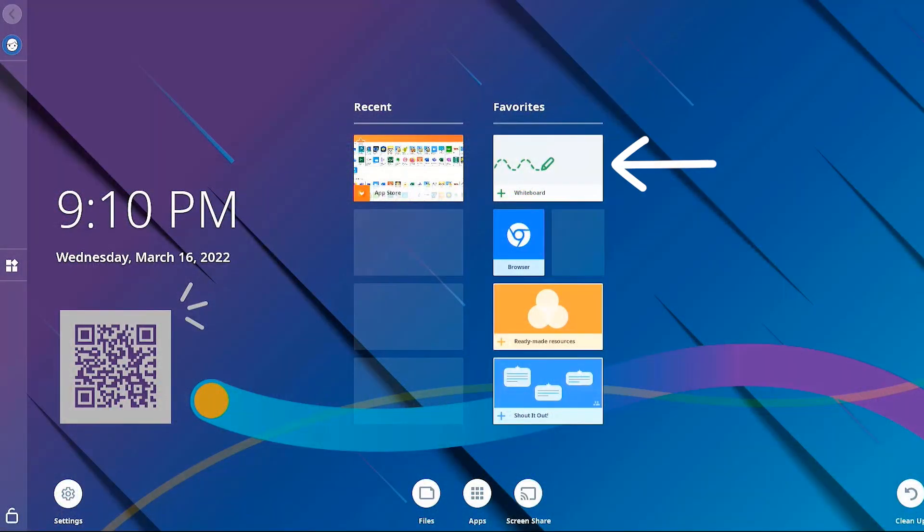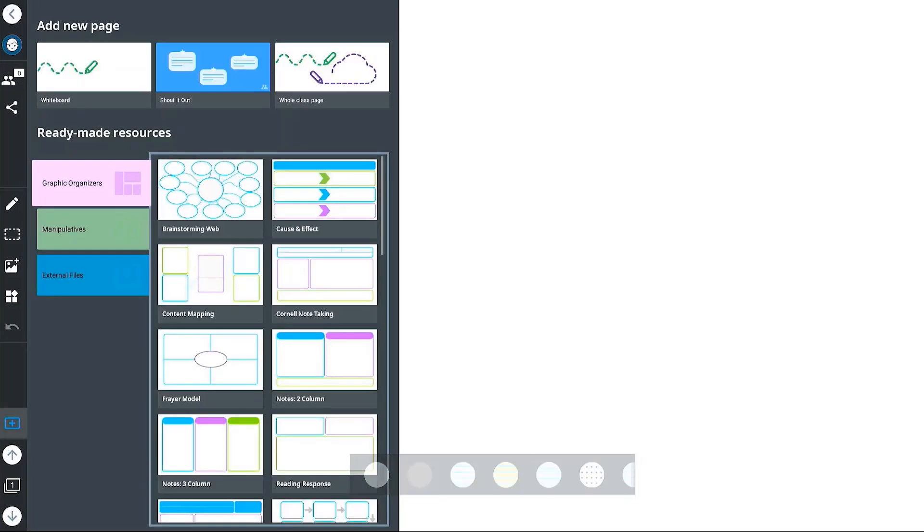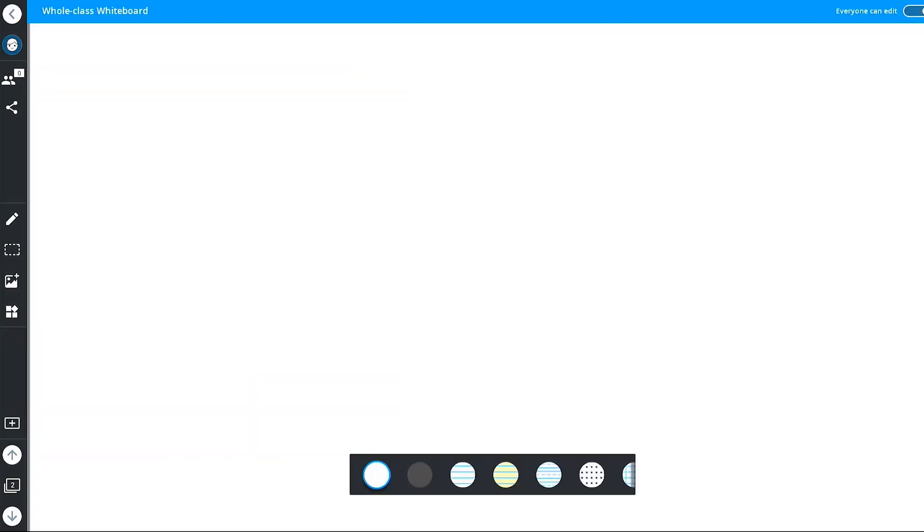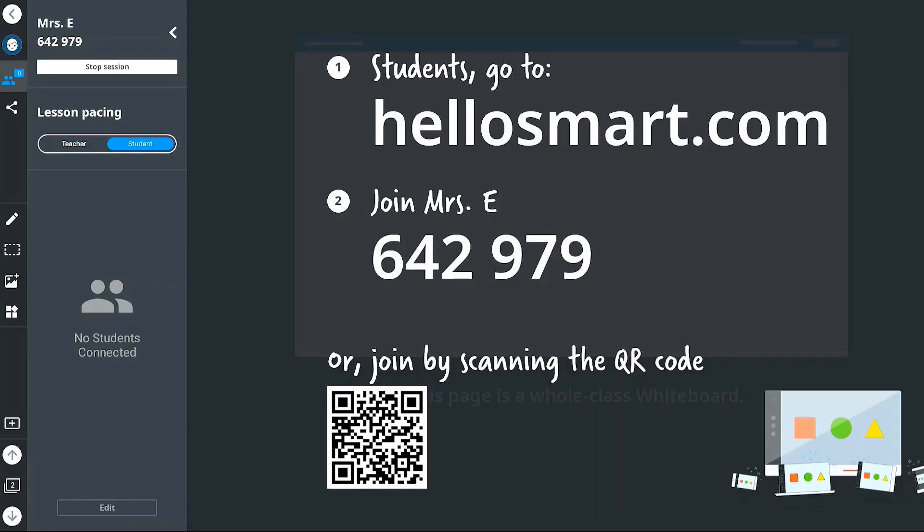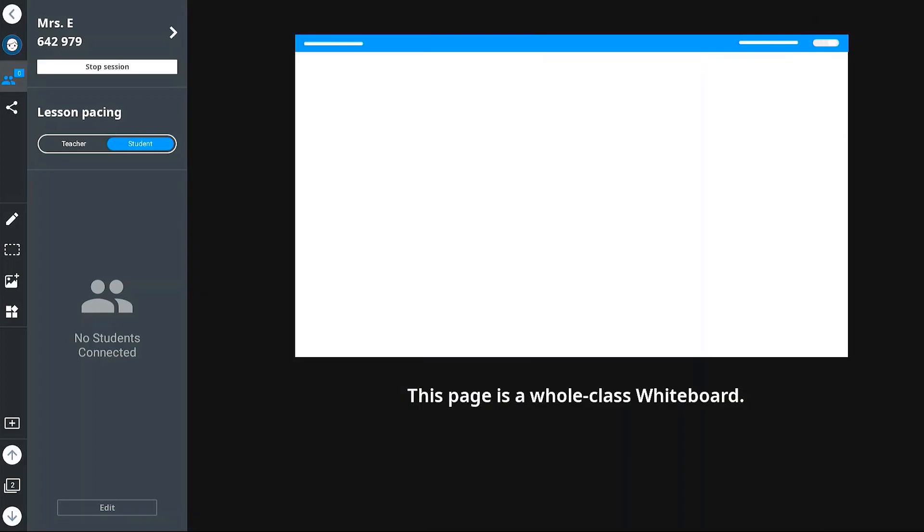Use the smart interactive display's IQ whiteboard to create new whiteboard pages as well as open, view, and interact with your files in your cloud-based storage. With the addition of collaborative workspaces, students are able to interact directly with your lesson content on their devices.